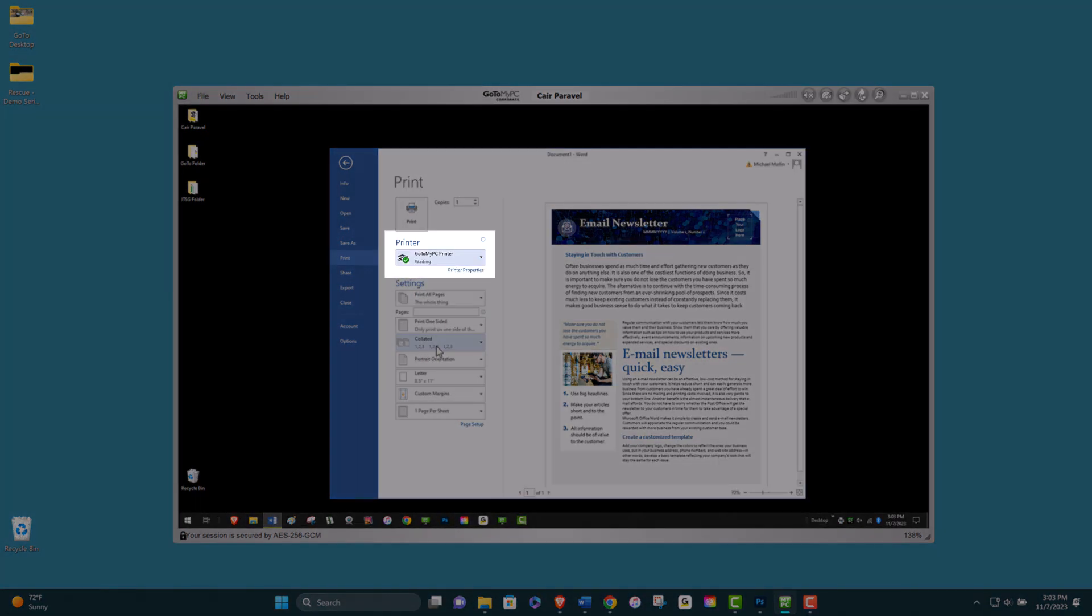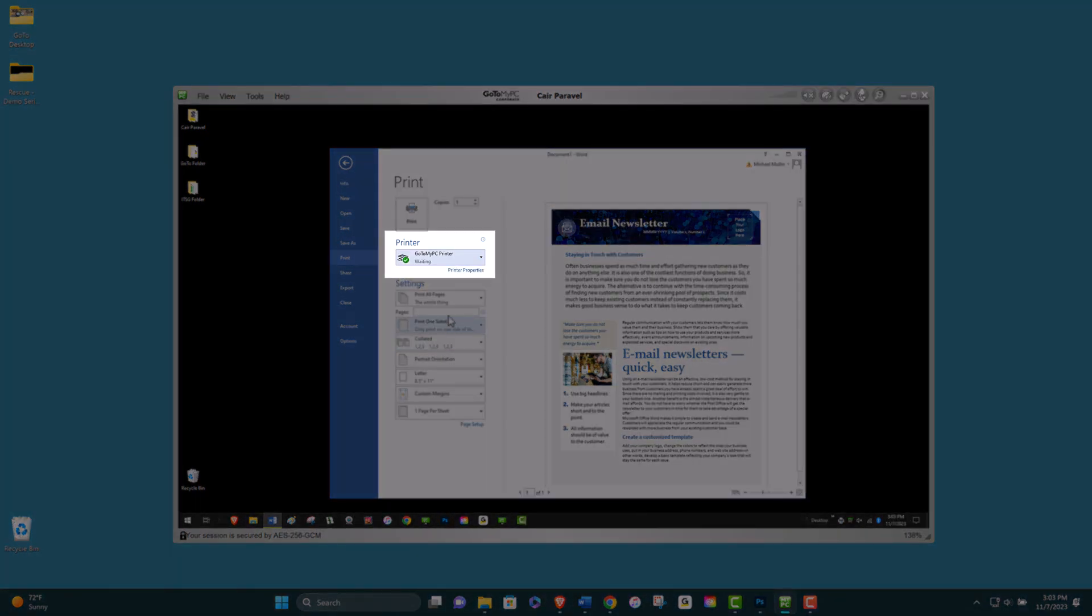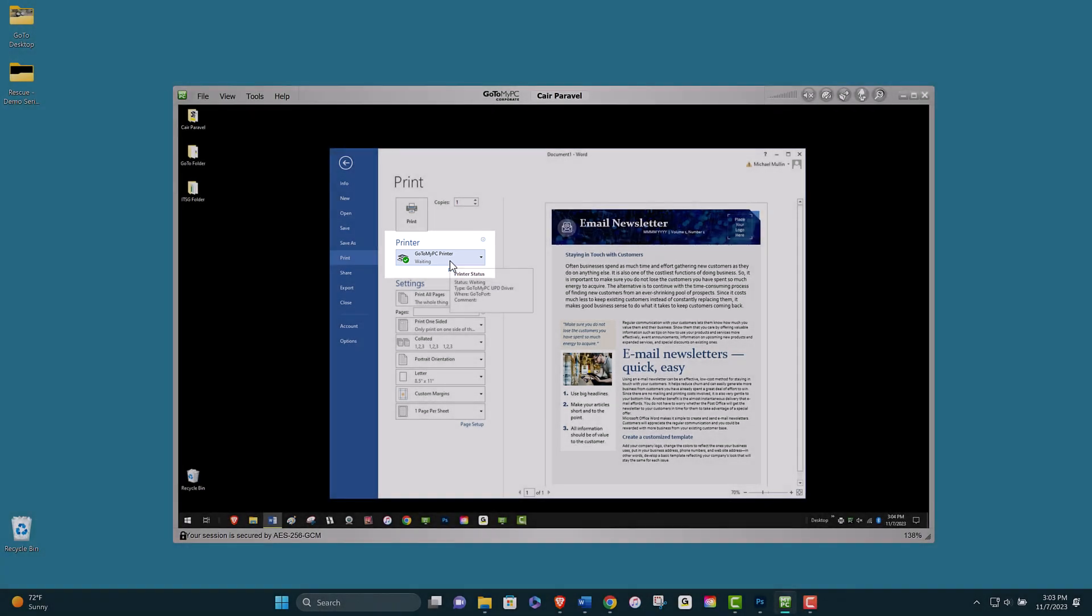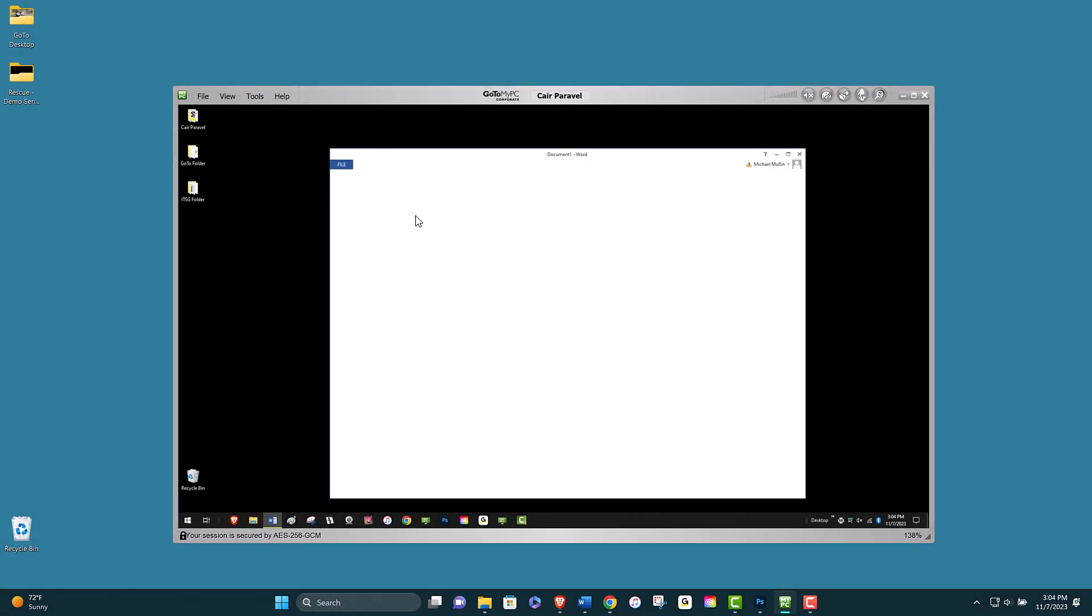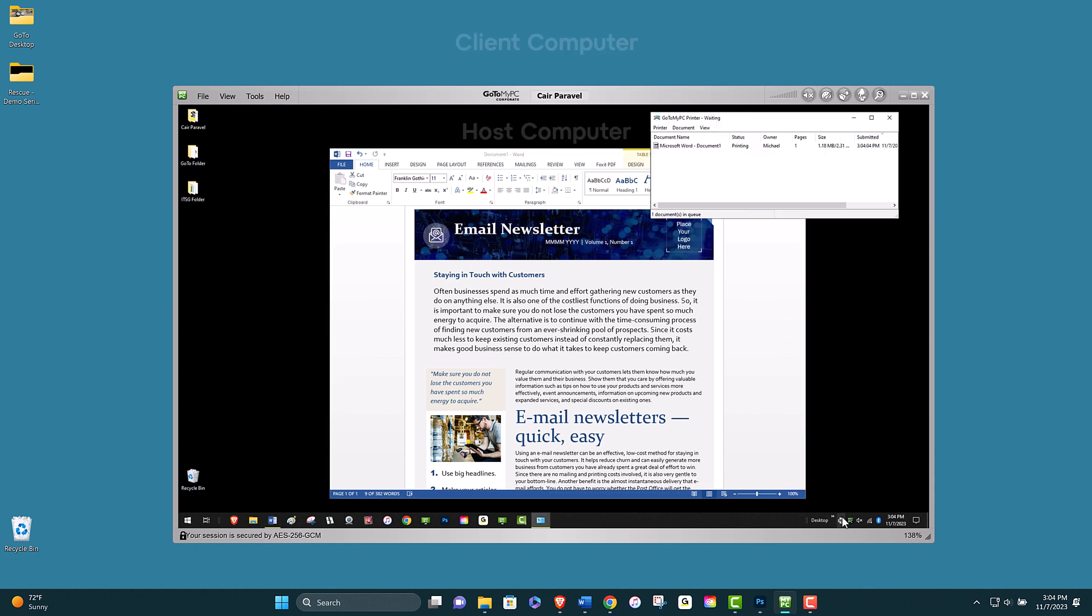This is a universal printer driver that works with most printers. When I choose print, the document will be printed here at my home location, the client computer location.